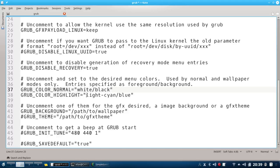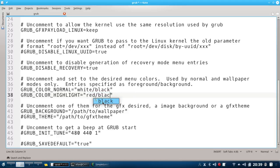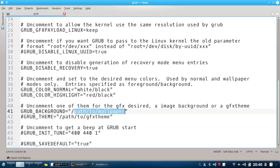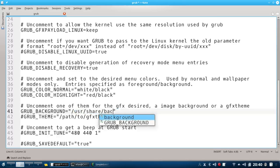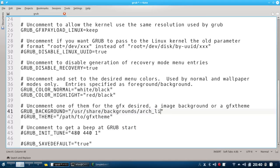Line 38: let's change the colors — red for the foreground and black for the background, for the same reason explained before. Red is now the color of a selected or highlighted menu item on the Grub screen. On line 41, we have to define the path to our image like this: slash usr slash share slash backgrounds slash, and here comes the name of the image. In my case, the image is arch-linux-1.png. Pay attention to keep the quotation marks. Let's save the file to finish this step.